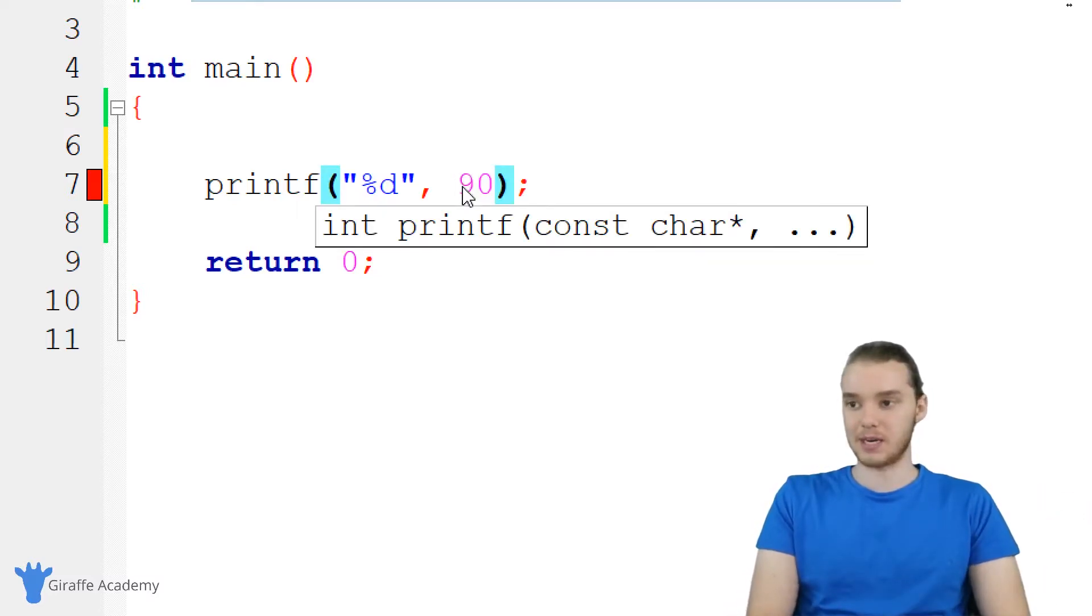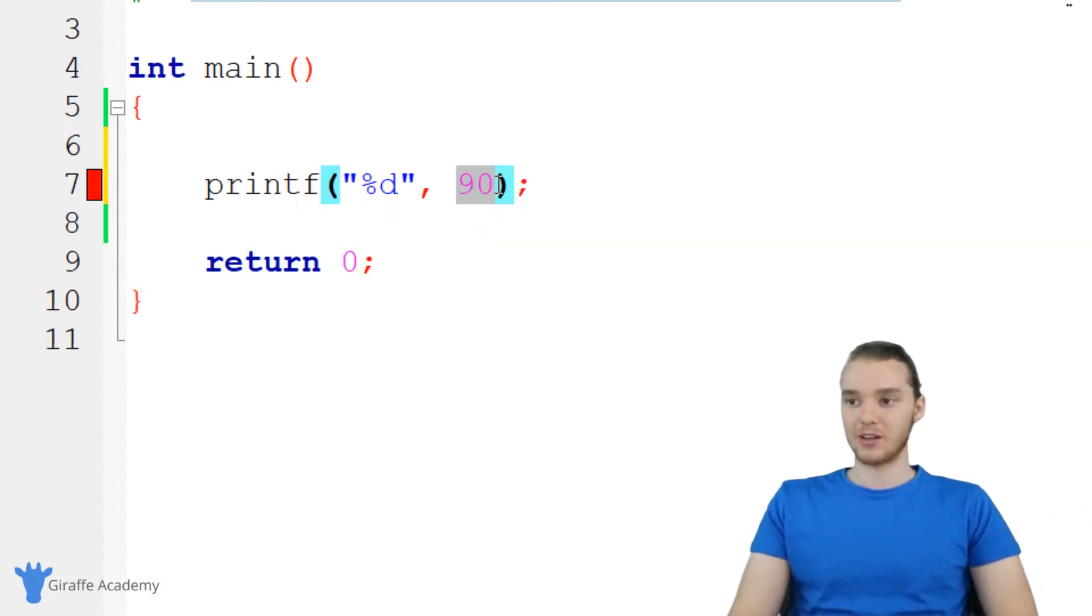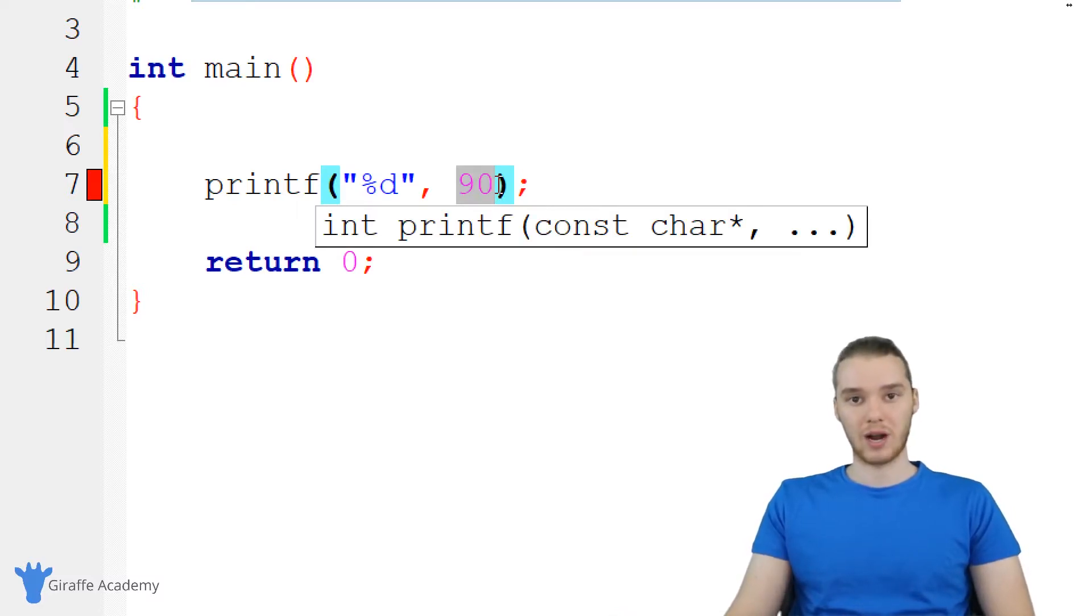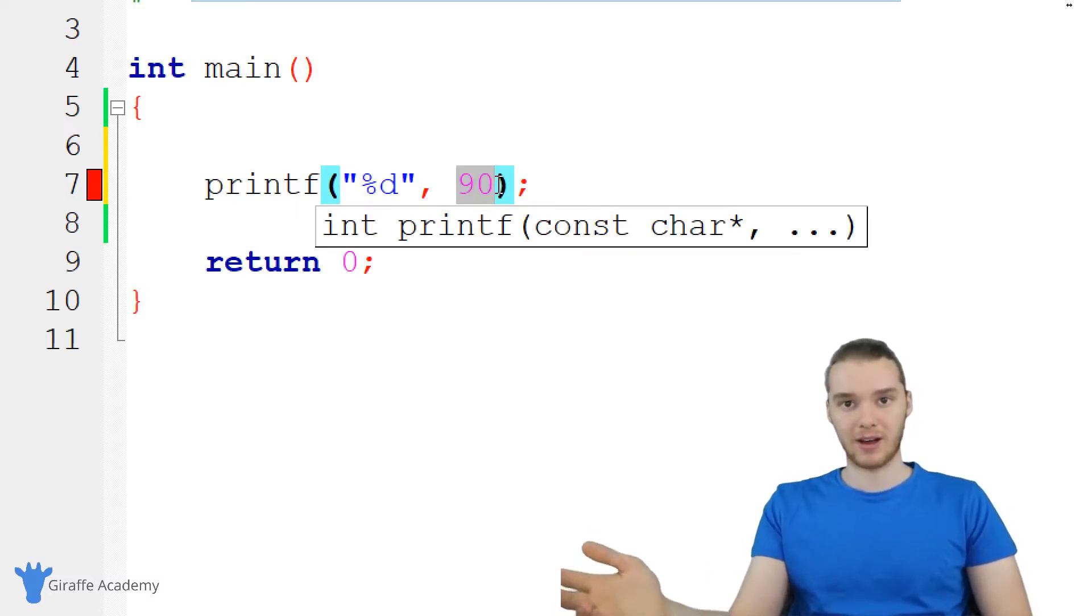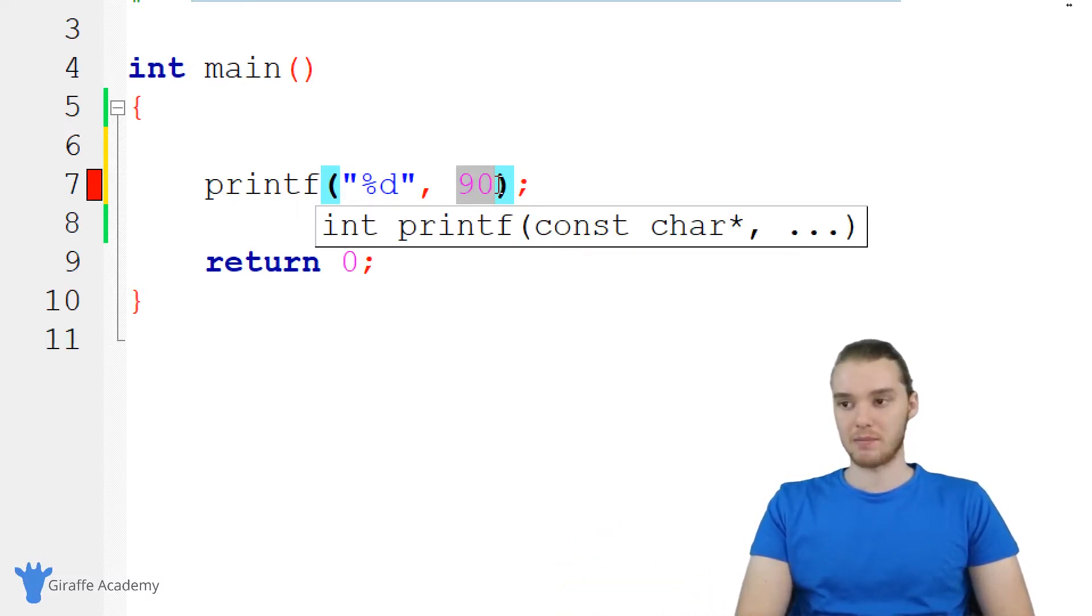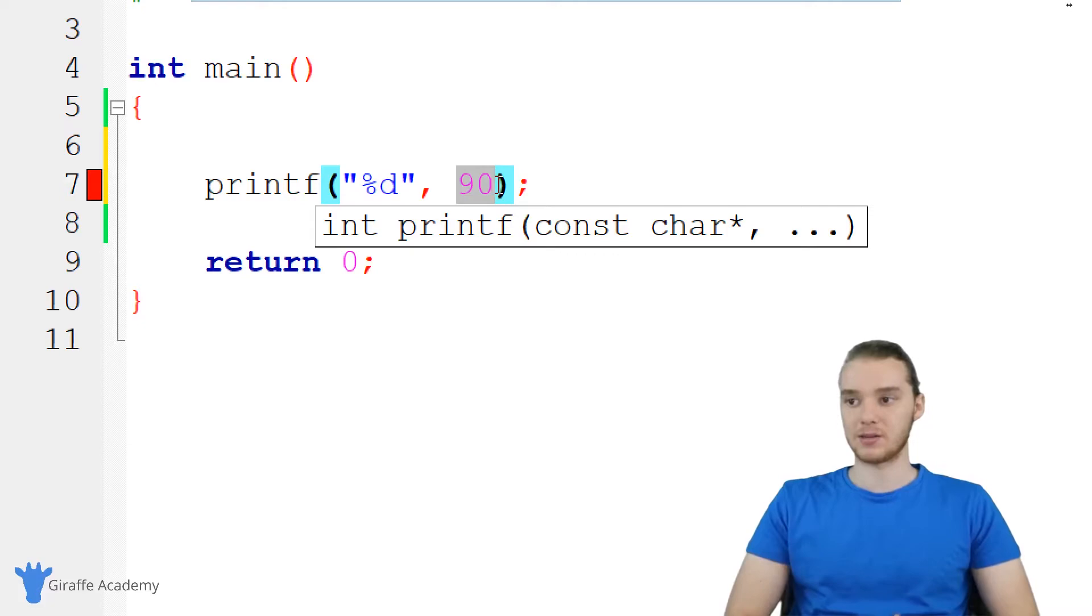I mean, unless I physically came in here and changed it, like, this value is always going to be 90, no matter what, I can't modify it, unless I like manually come in and modify it.